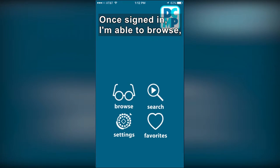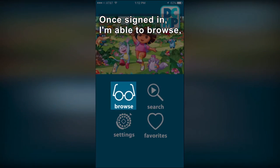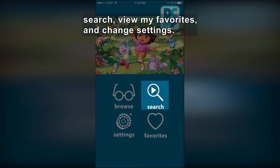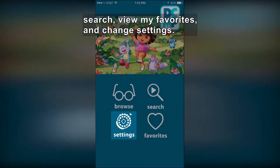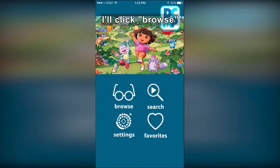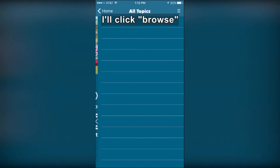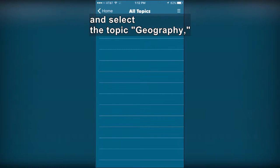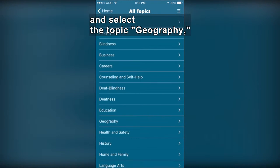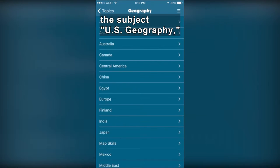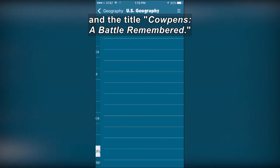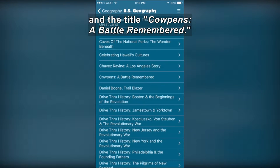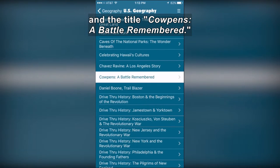Once signed in, I'm able to browse, search, view my favorites, and change settings. I'll click Browse and select the topic Geography, the subject U.S. Geography, and the title Cowpens: A Battle Remembered.